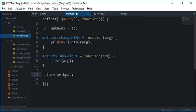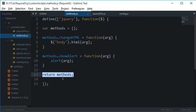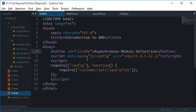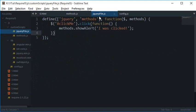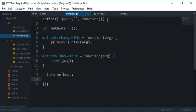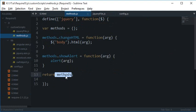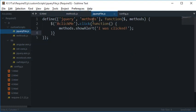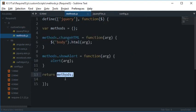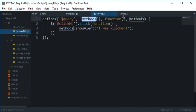And finally I am returning this methods, and this methods is basically returned to this RequireJS. And this right here is directly hooked up right here, so as if this right here I must say.